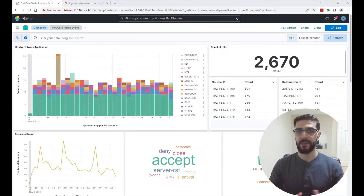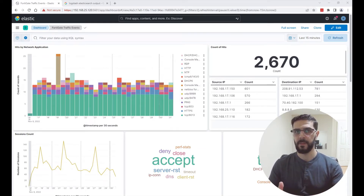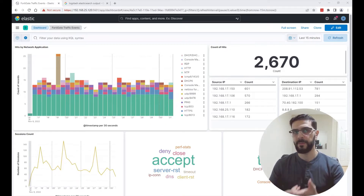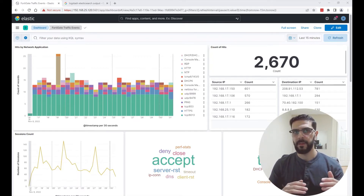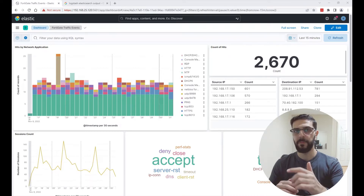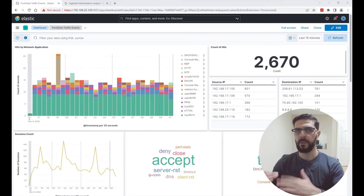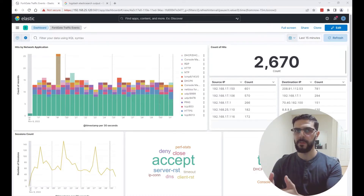Hello everyone, welcome to my channel. In this video I'm going to be talking about Index Lifecycle Management or ILM with Logstash. Index lifecycle management is the mechanism that rules over indexes at a specific age, size, or document count. You set a policy and tell it how long or how big the index gets before it rolls over to a new index, and those indexes travel through the data tiers: hot, warm, cold, to deletion.